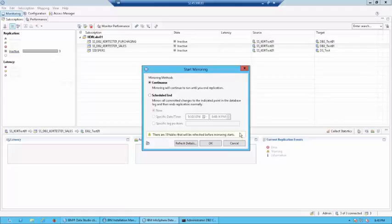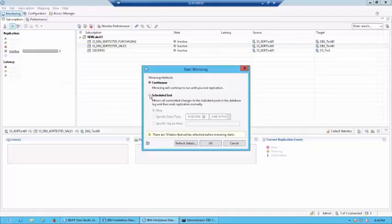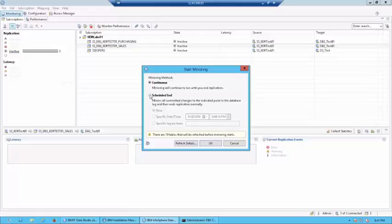Now, when it comes to mirroring, you also have the option of a continuous mirror where the replication is forever active. In case of restarts, the mirroring starts again. Or, you can do a scheduled end where you can either give a specific time when you want the mirroring to end or you can say the option now where the CDC would continuously look for changes and when it finds that there are no more changes coming in, it would stop the mirroring.